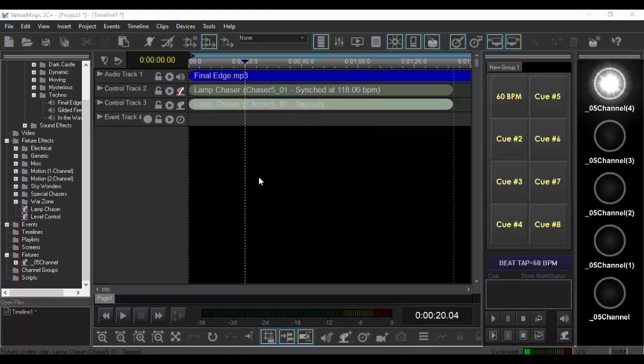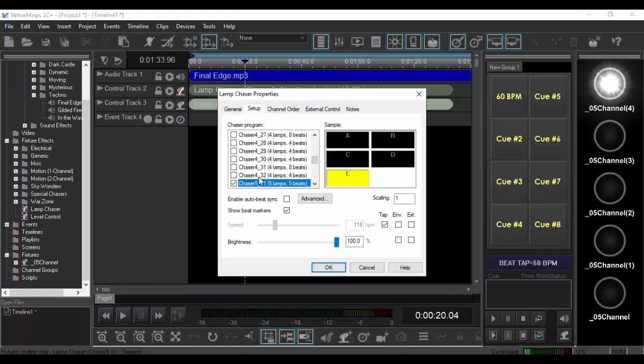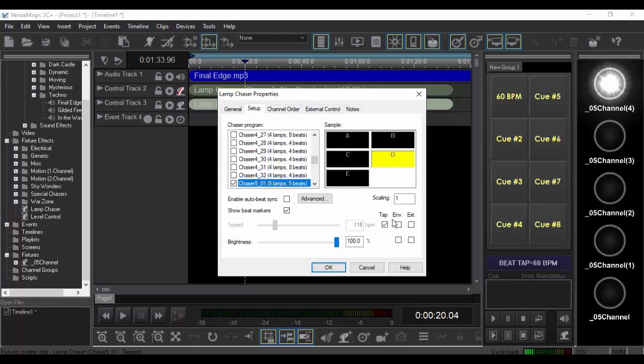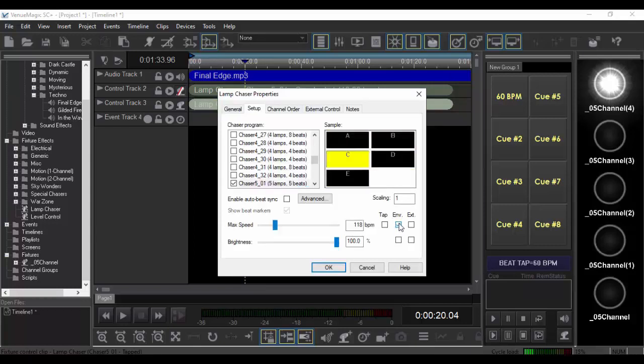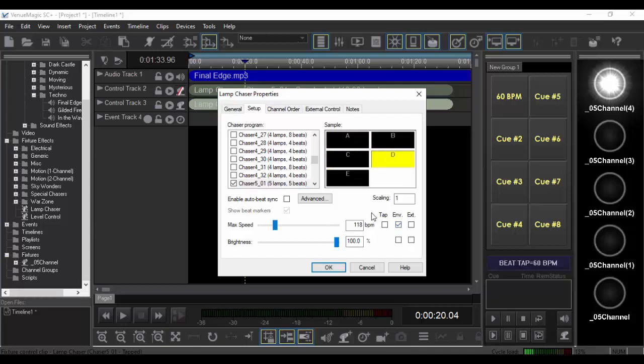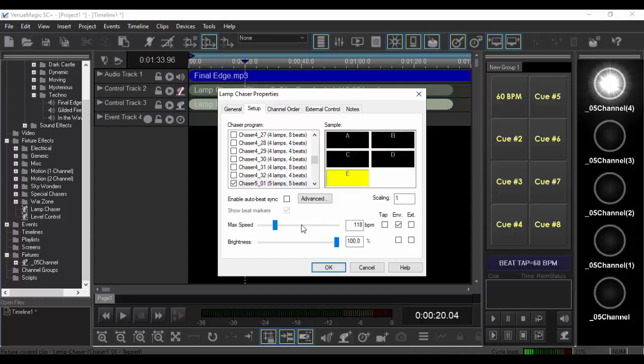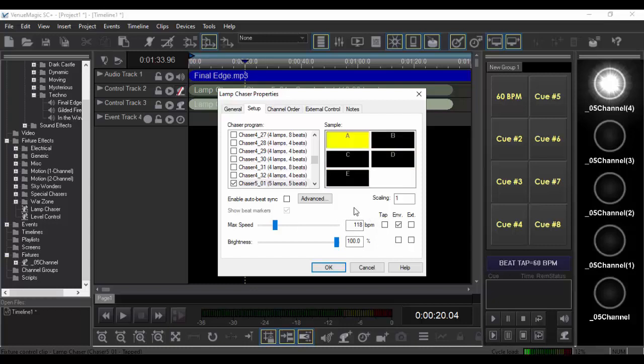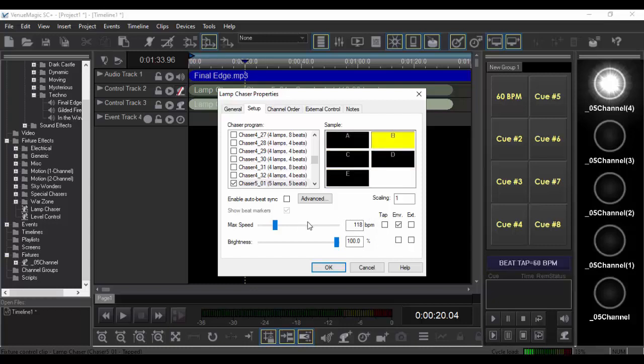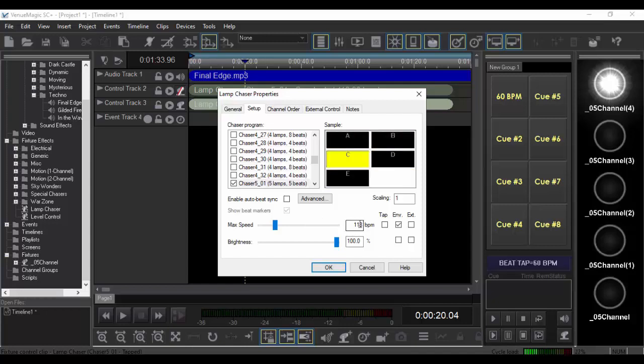And also, if you feel like it, you can pre-program it using the envelope editor like you would do for any other DMX level. When you do that, you set the maximum here. And then when you're using the envelope editor, it will go from zero up to 100% of whatever the max BPM you set here was.